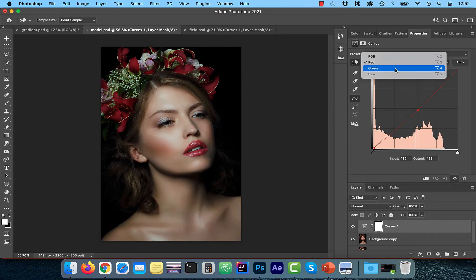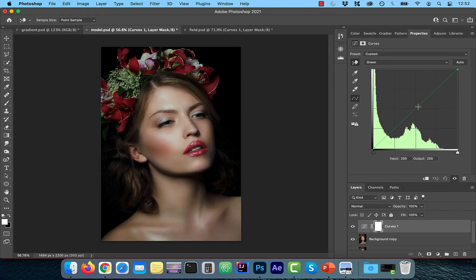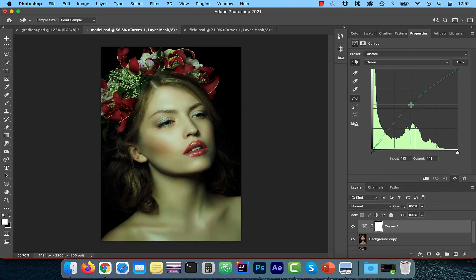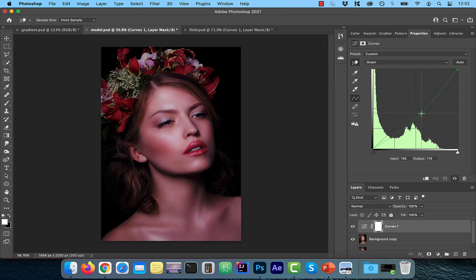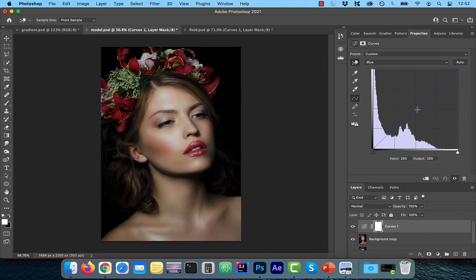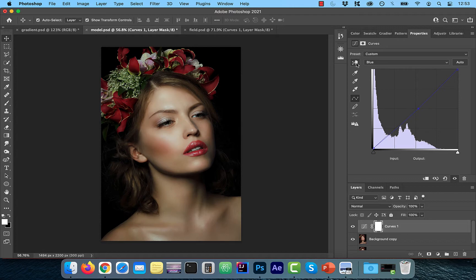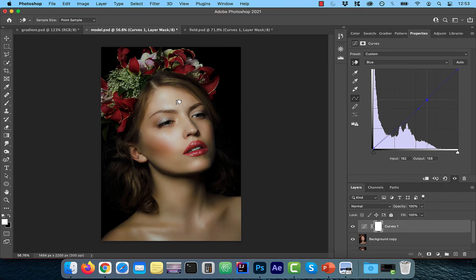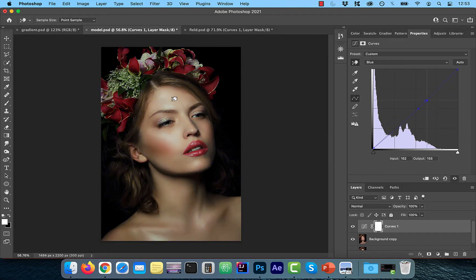Similarly, if I were to pick green and drag it up, it's going to increase the greens. Dragging it down will increase the magenta. You can also play around with the blues and yellows in the blue channel. The hand tool works in the color channels as well. Dragging it up in the blue channel will increase the blues. Dragging it down will increase the yellows.